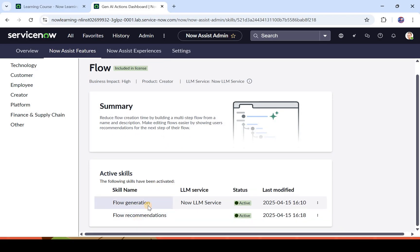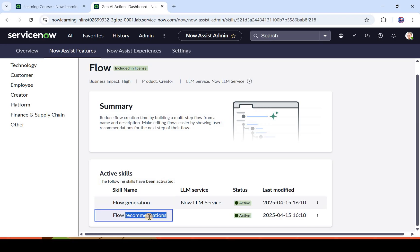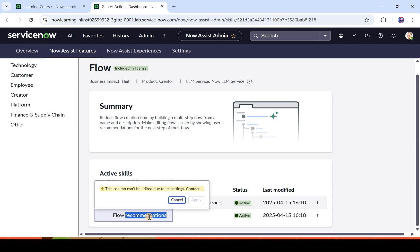The flow generation skill is basically to create a new flow automatically by giving a prompt. Your prompt should be very efficient, and it will create a flow for you automatically. The second one is flow recommendation. This particular skill recommends you the next step when you are writing a flow. For example, you added an action in your flow to update a record, it might recommend you the next step to send an email or something else, depending on how your model is trained.